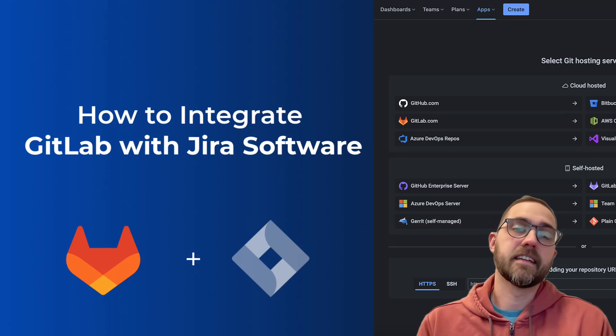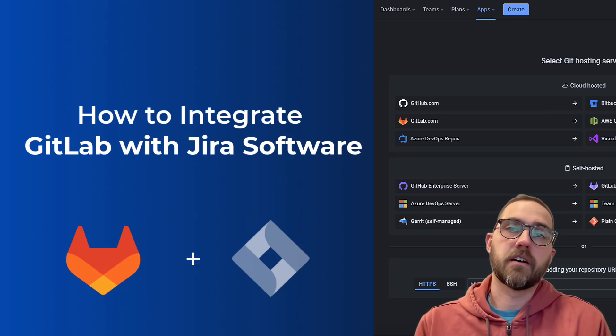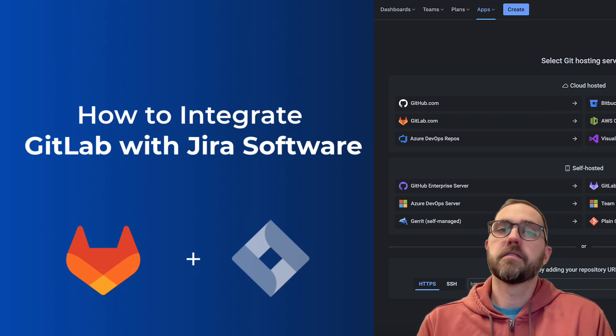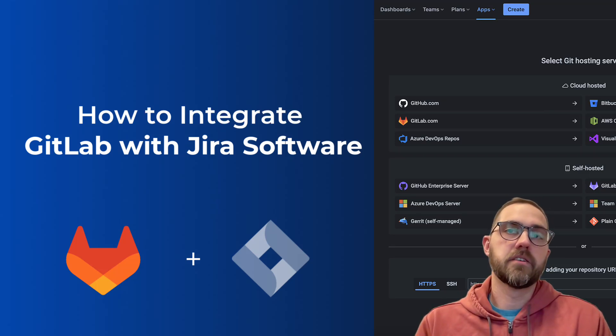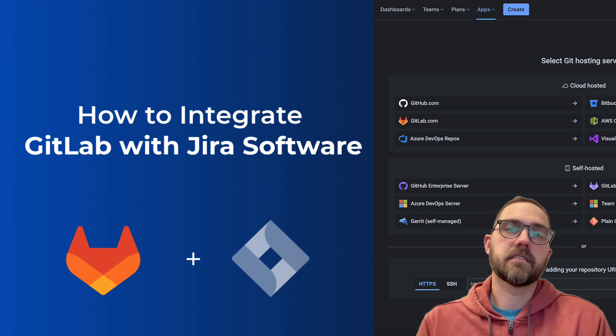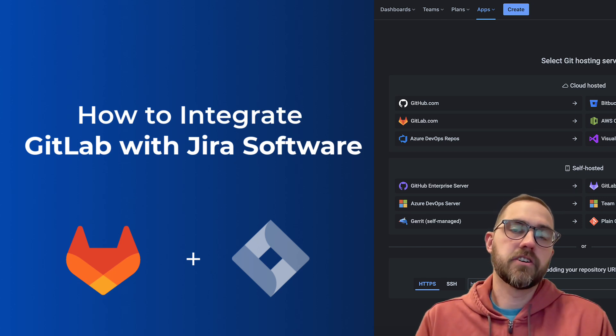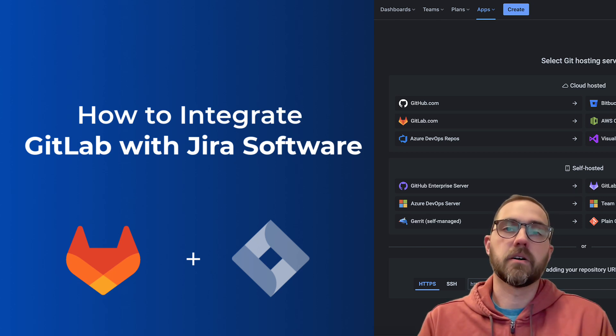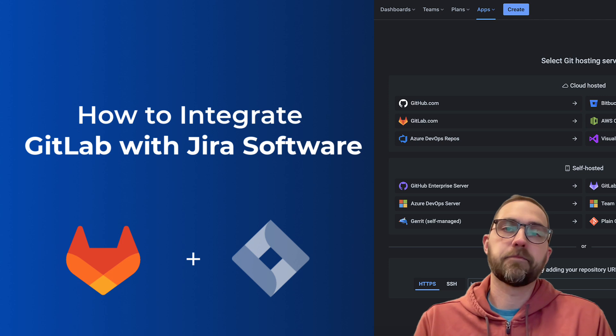Let's walk through how to connect GitLab with JIRA software. This is going to help you bring in your Git commits, pull requests, tags, and branches into JIRA and make them visible to all your users there.